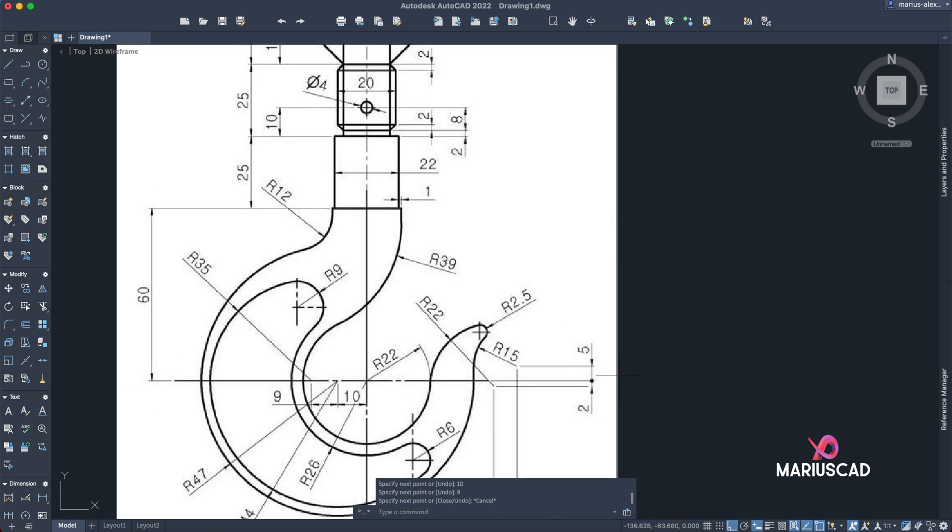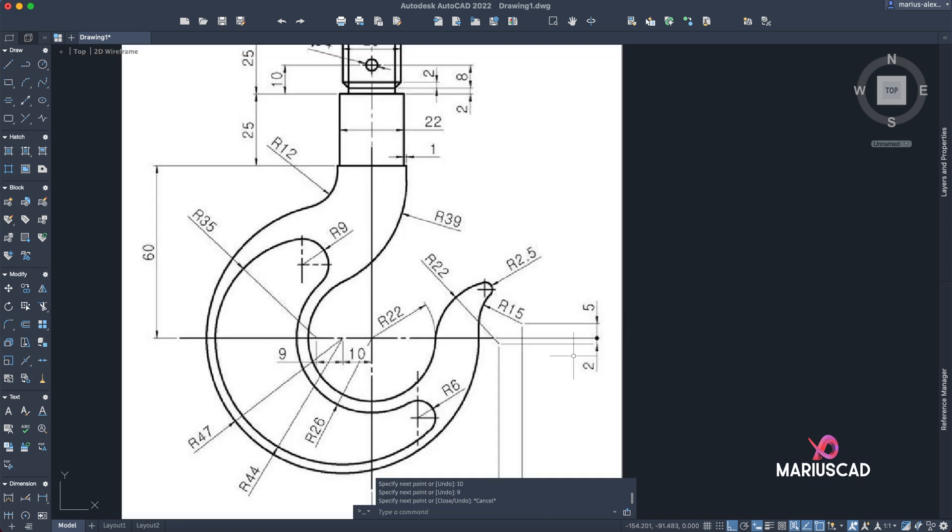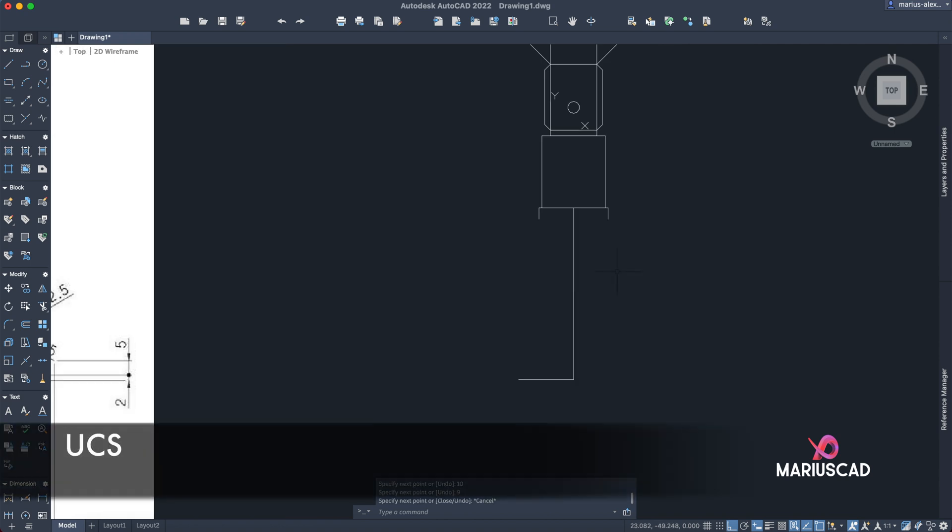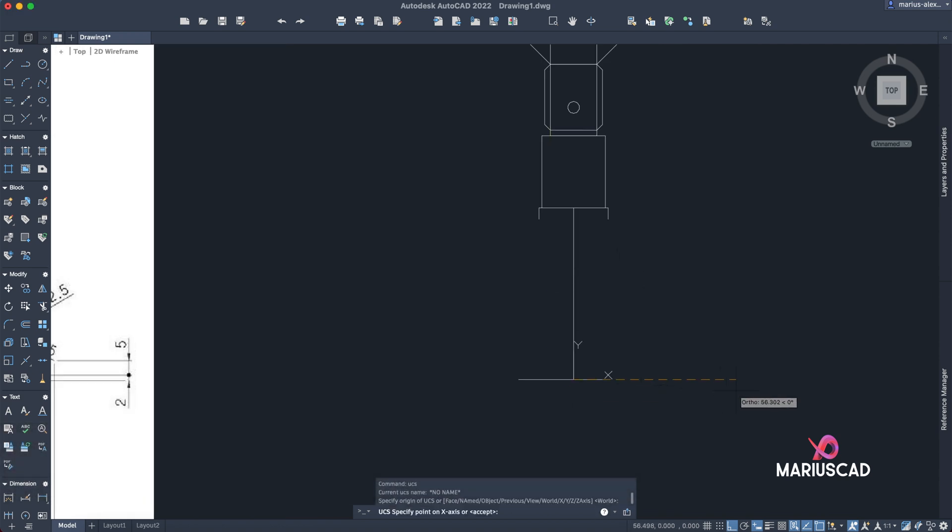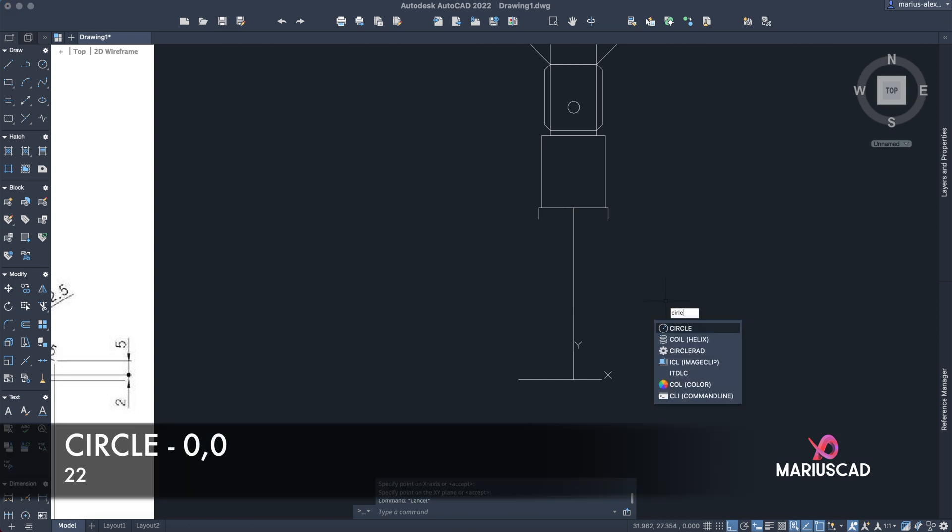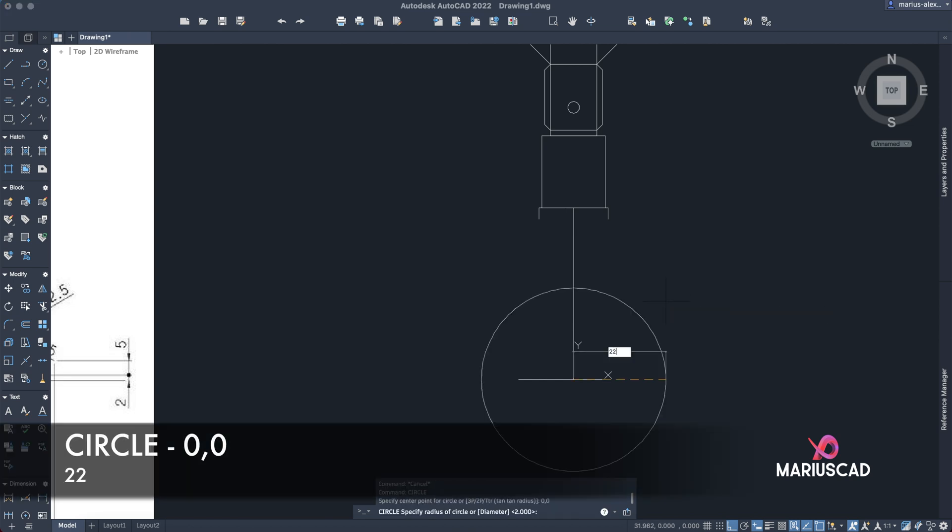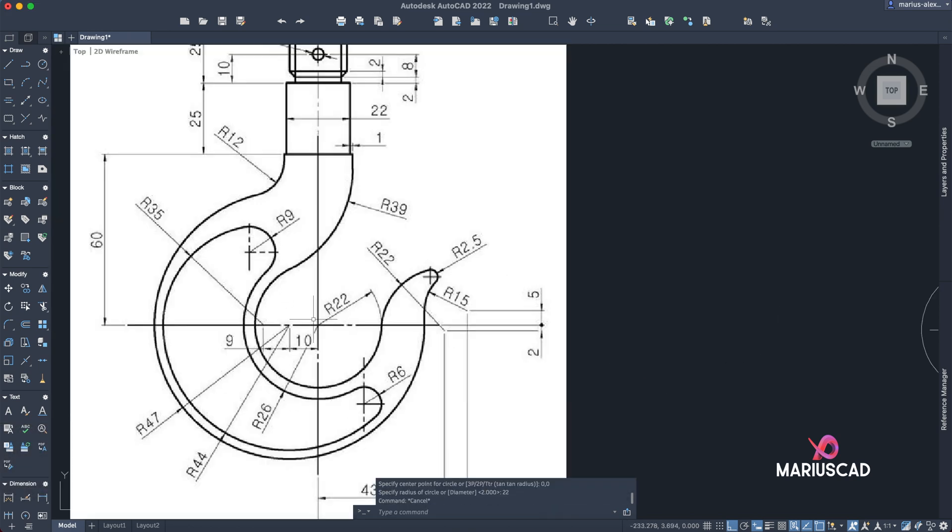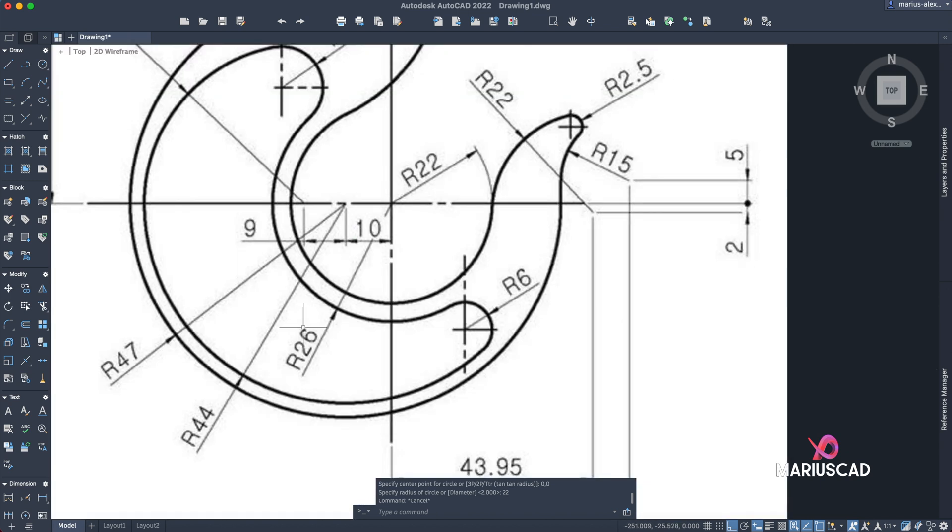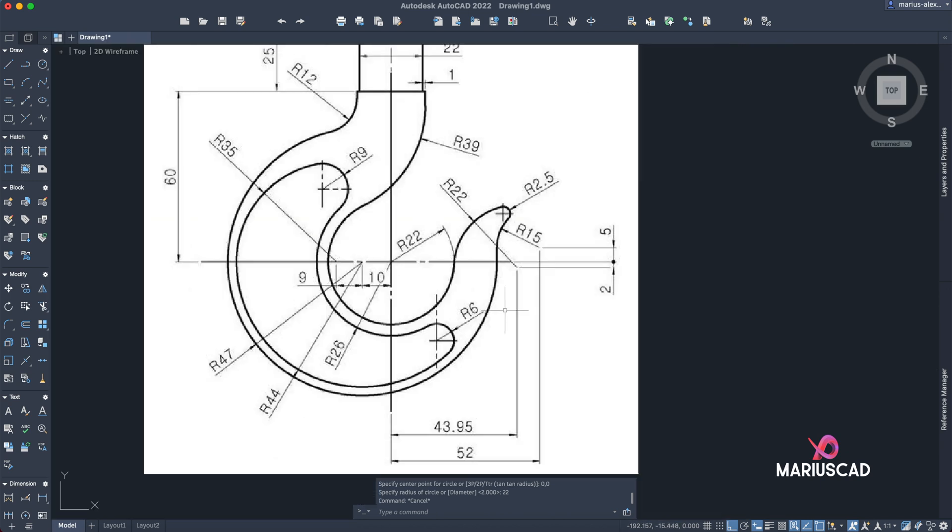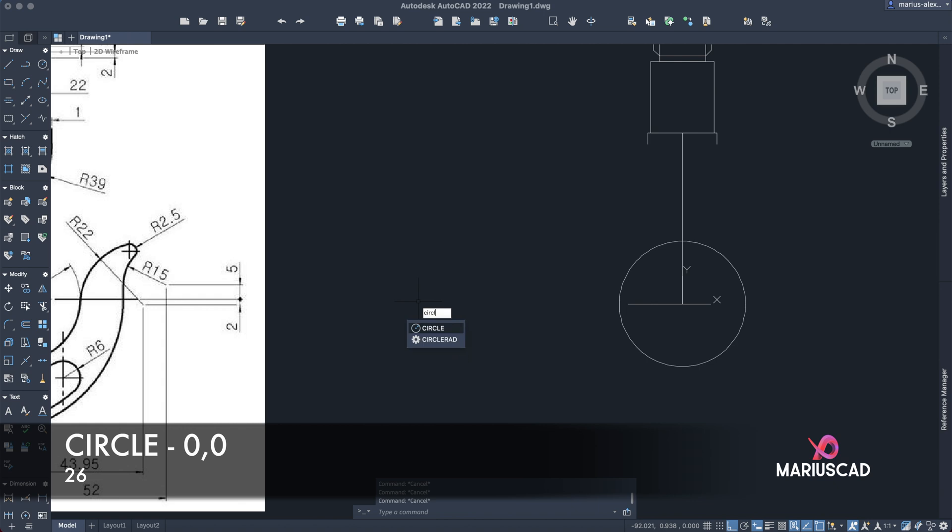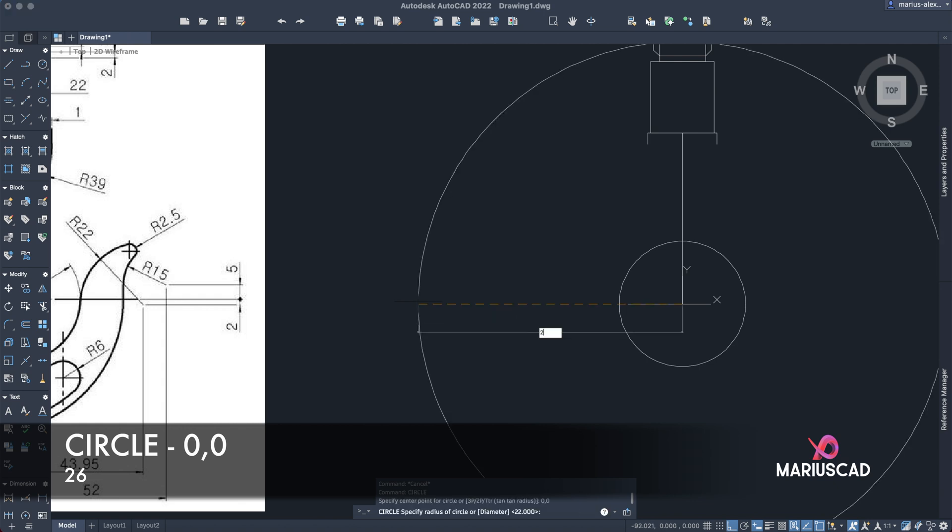Here from this point we need to construct several circles. So the first one will be straight from the region with a radius of 22 units. But let's also change the region UCS. This one to be the X, and this Y the Y. Circle, 0.0, 22. Another circle straight from the region, it will be one with the radius of 26. So circle, 0.0, 26.